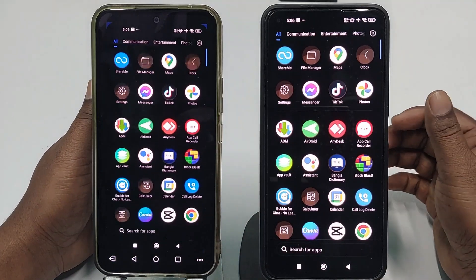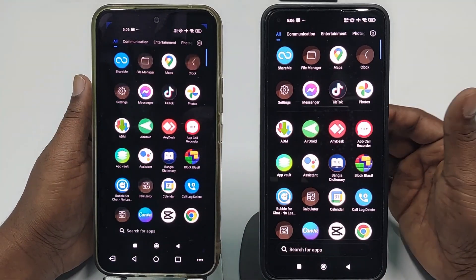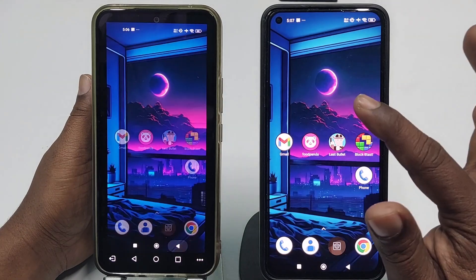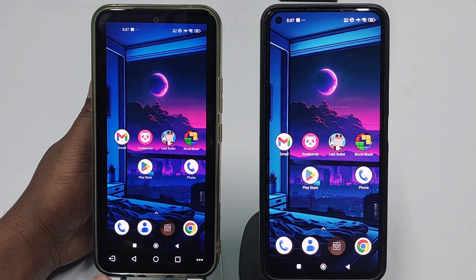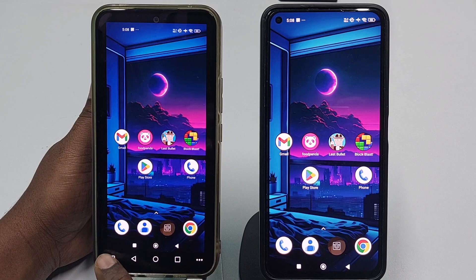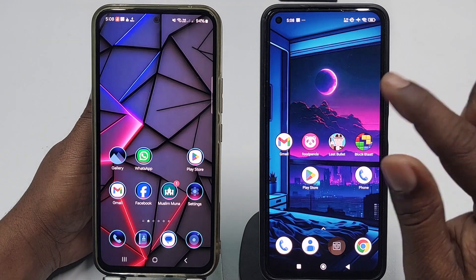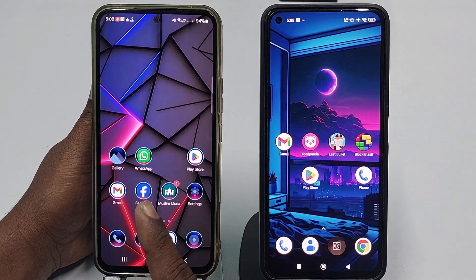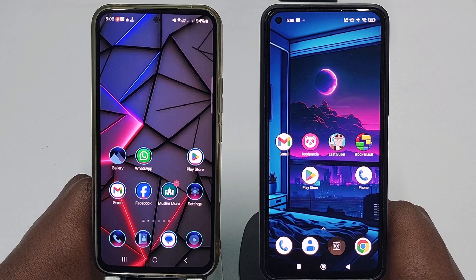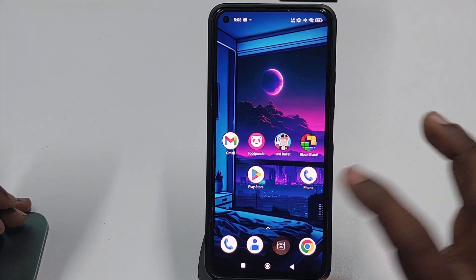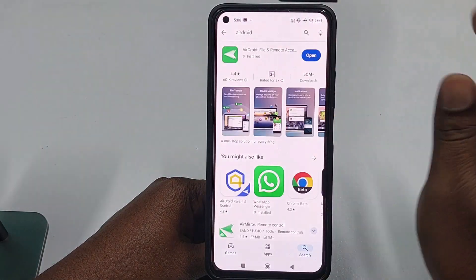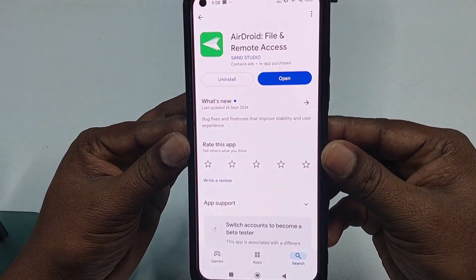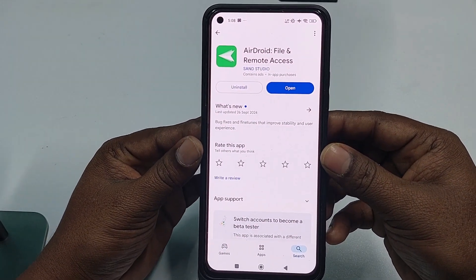Let me show you the process. In your second phone, you need to go to the Play Store and download the 'Your Droid' application. You need to download this Your Droid application on your second phone.